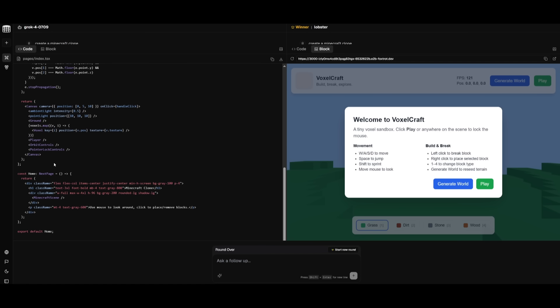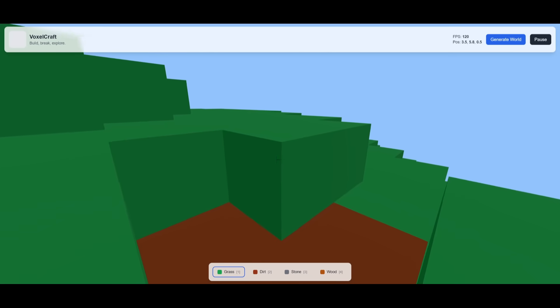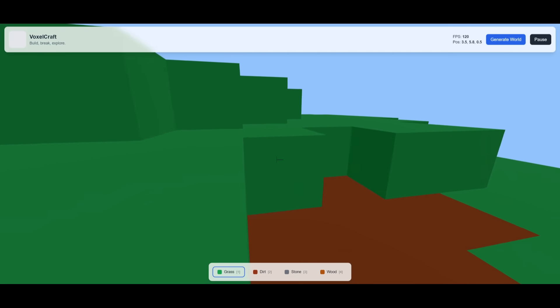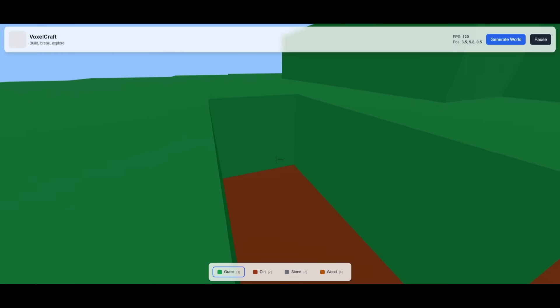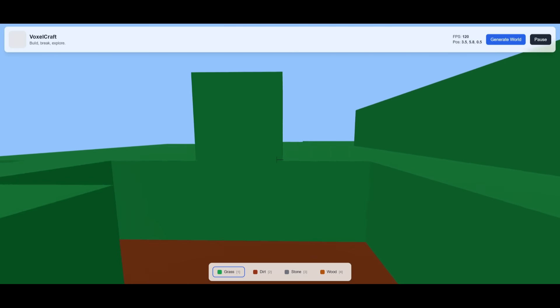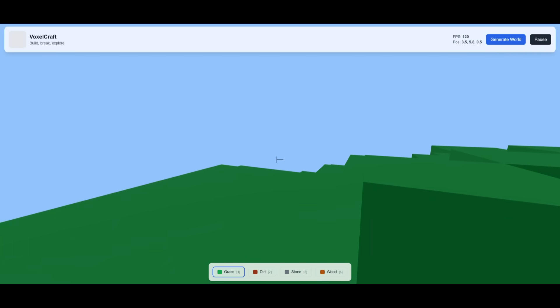I'm currently testing if the model is able to generate a Minecraft clone. You can see that Grok 4 attempted to do this, but it wasn't able to actually create the output. Whereas the Lobster model was able to create this clone, and I've opened it up within a new tab. Actually, I can play around with it and collect different blocks and I have the ability to even place it and move around.